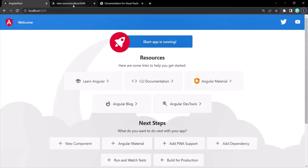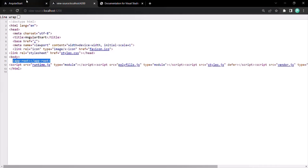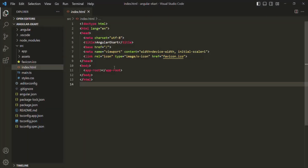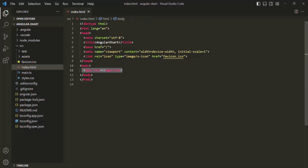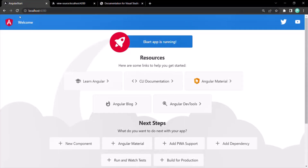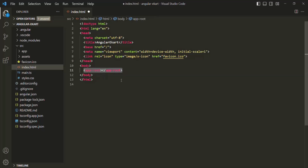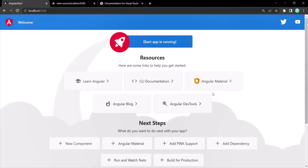Just to show you that app-root is what is rendering this UI — let me go back to VS Code and remove this app-root from here. I will simply cut it and save the changes. Let's go back to the browser and reload the page. Now you will see the page is blank. But if I bring back that app-root and save the changes, that UI is back.